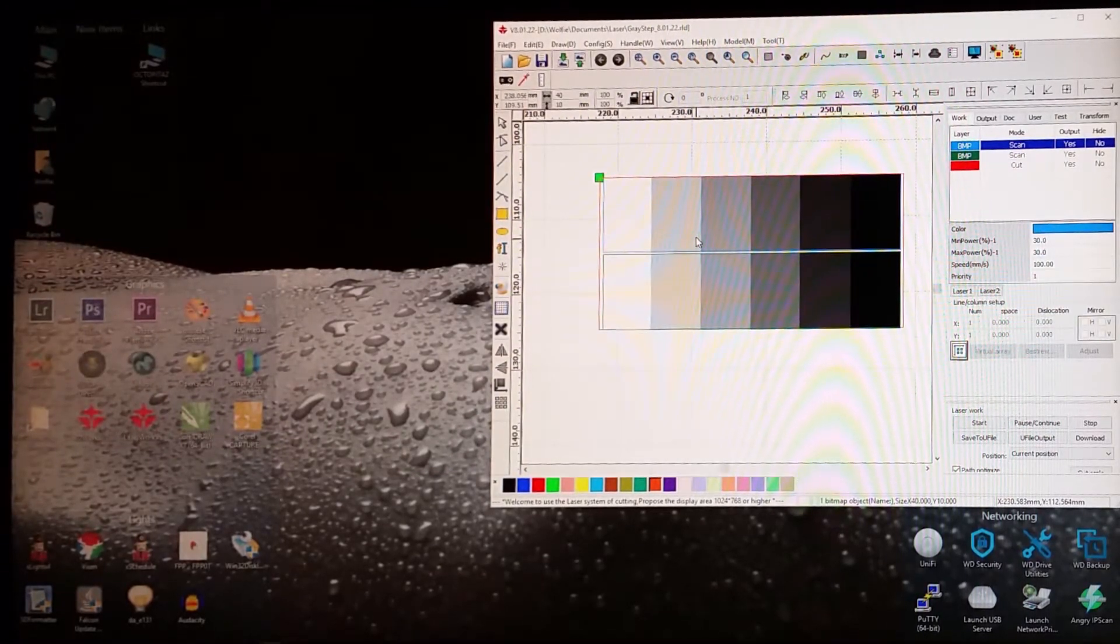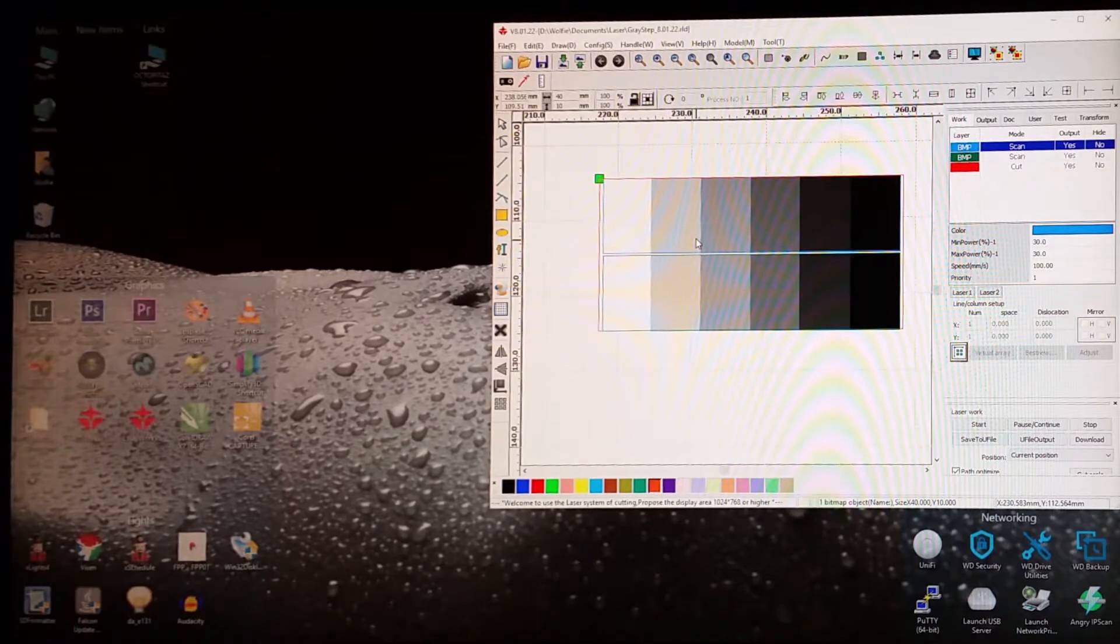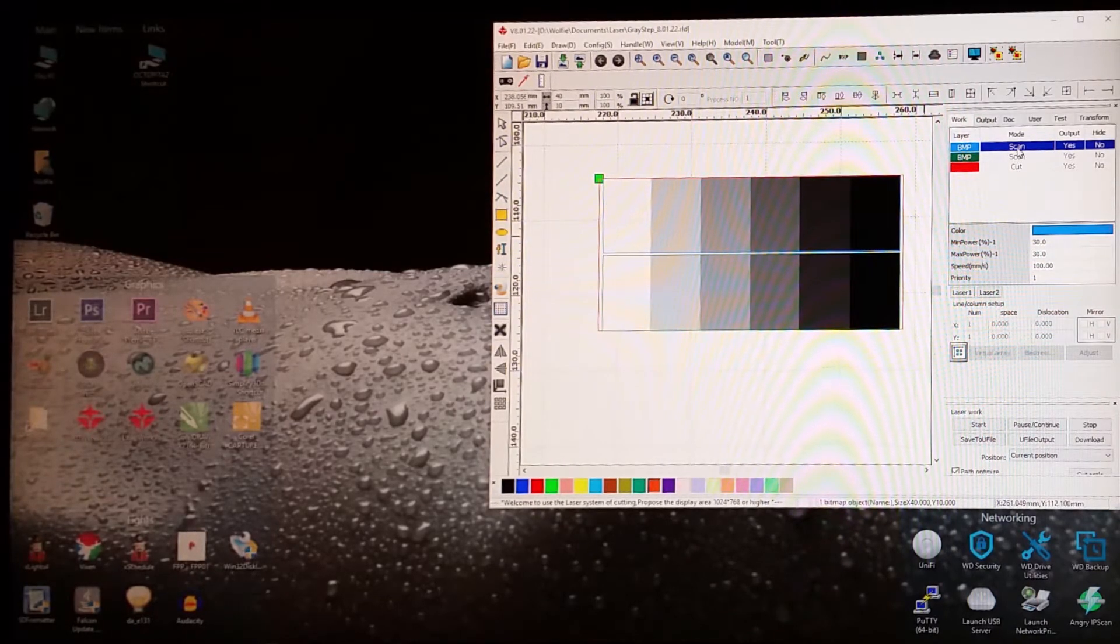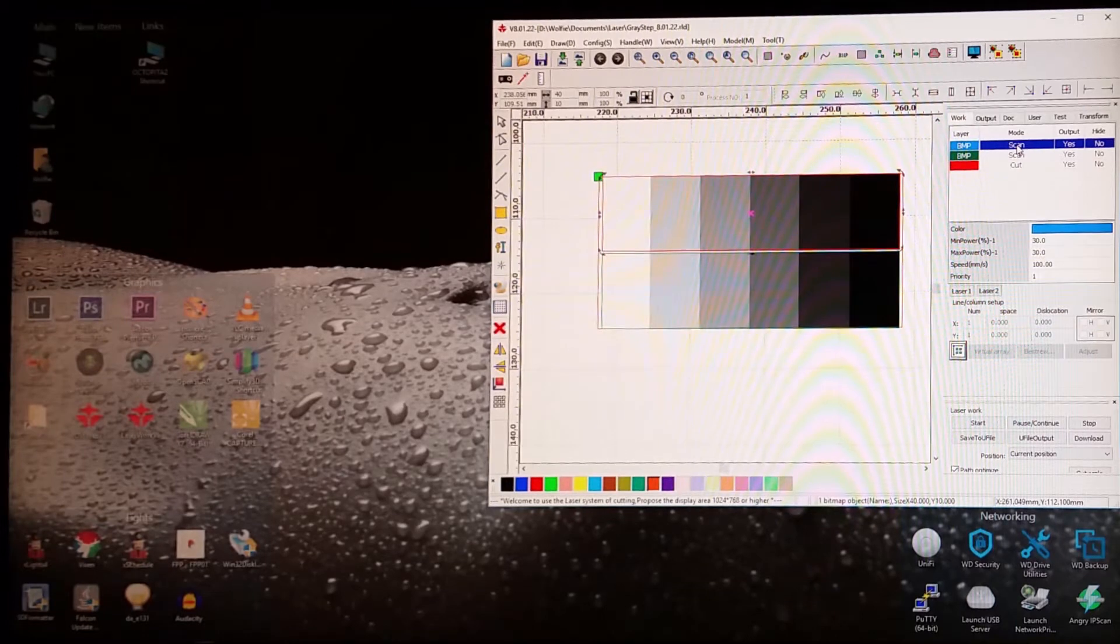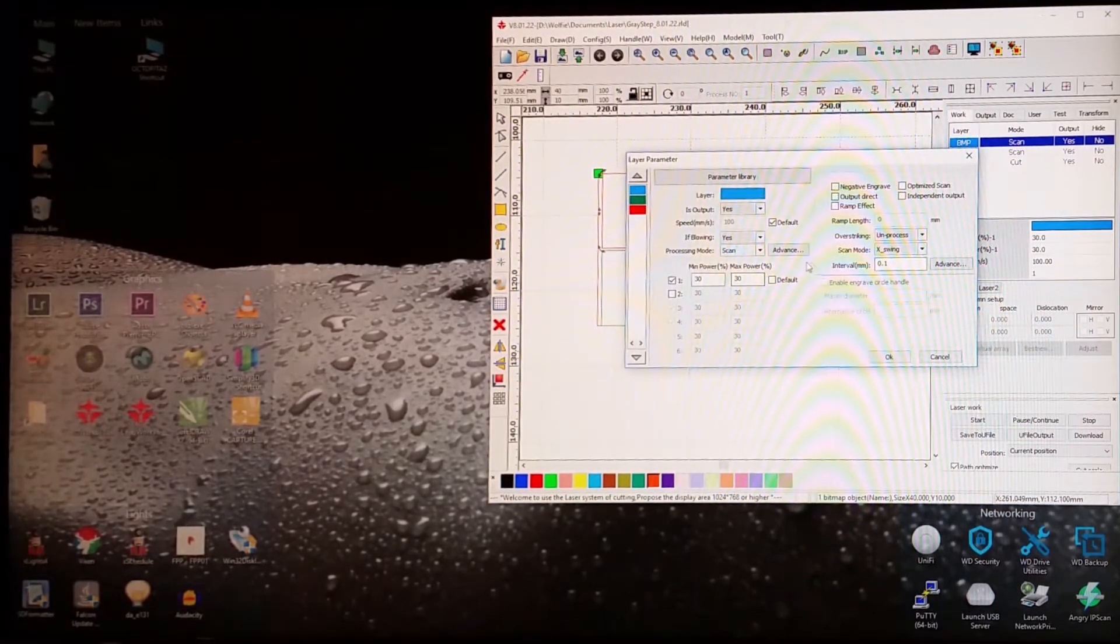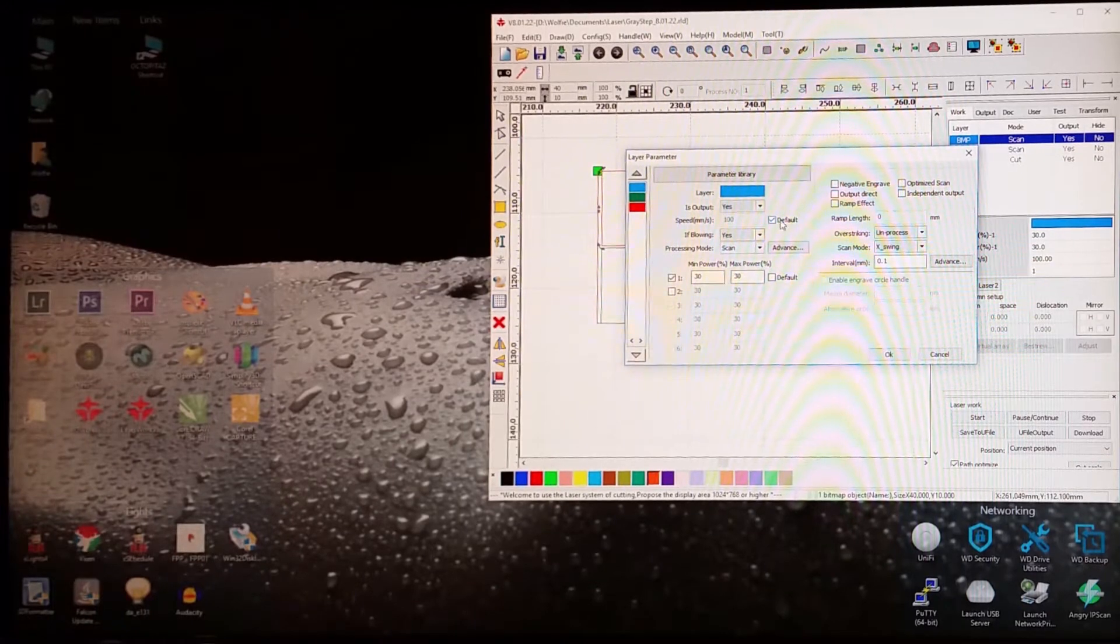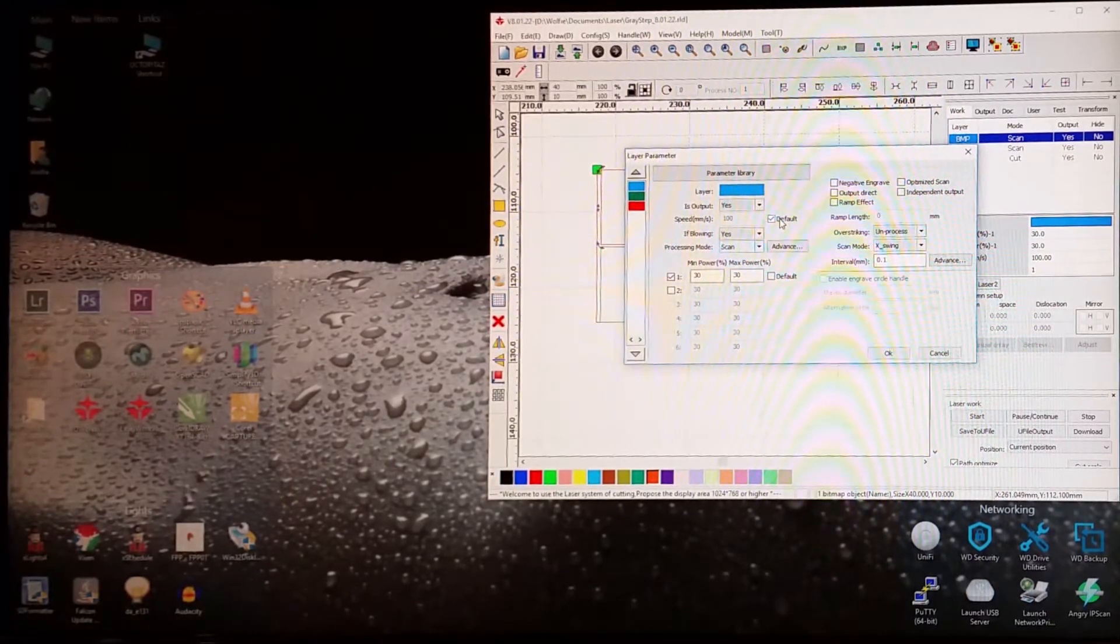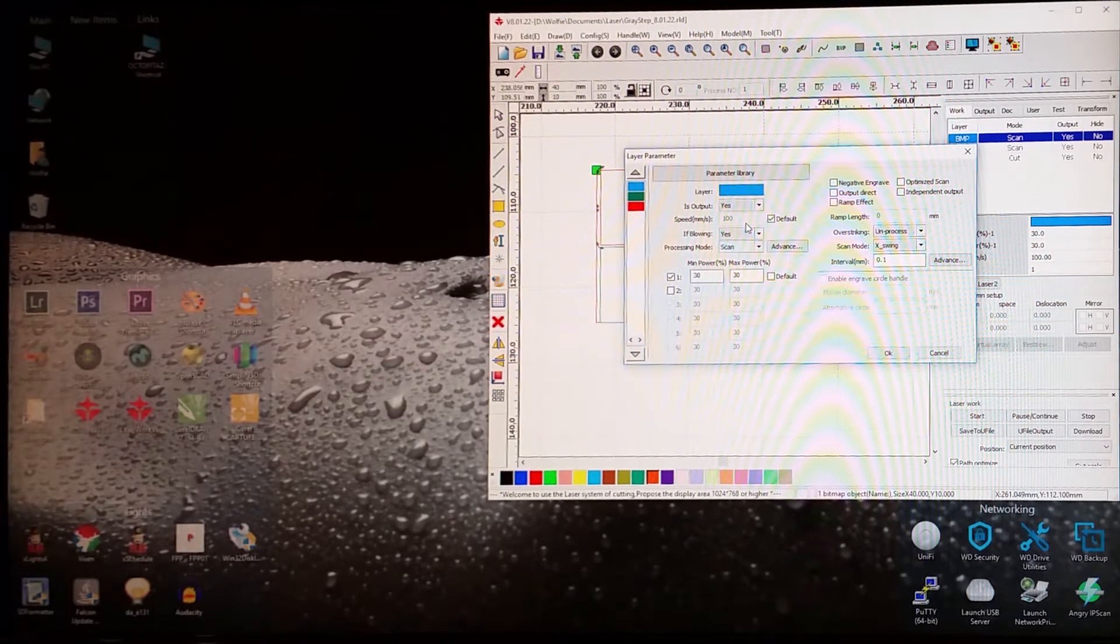I made two copies of it, and I placed it on two layers here. The top layer here is set to, actually both of them are set to default for speed, so I can adjust it on the machine itself.